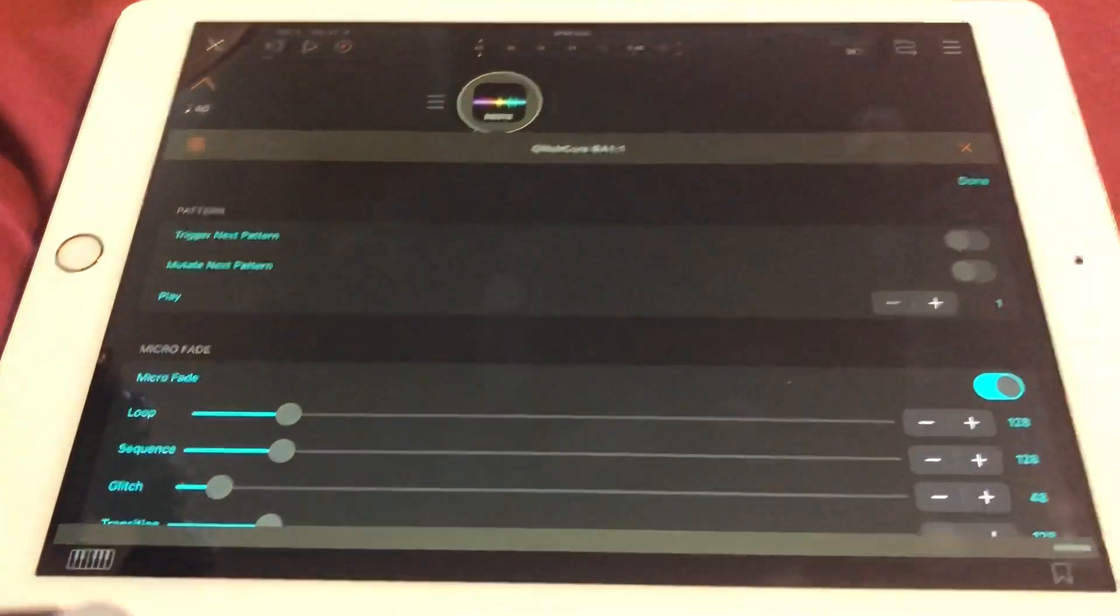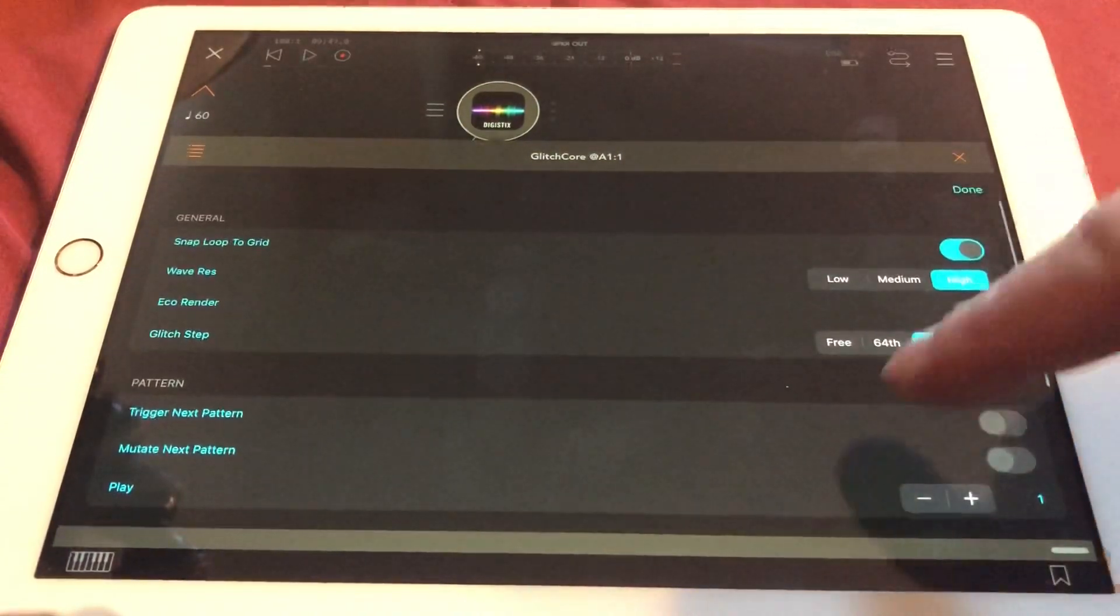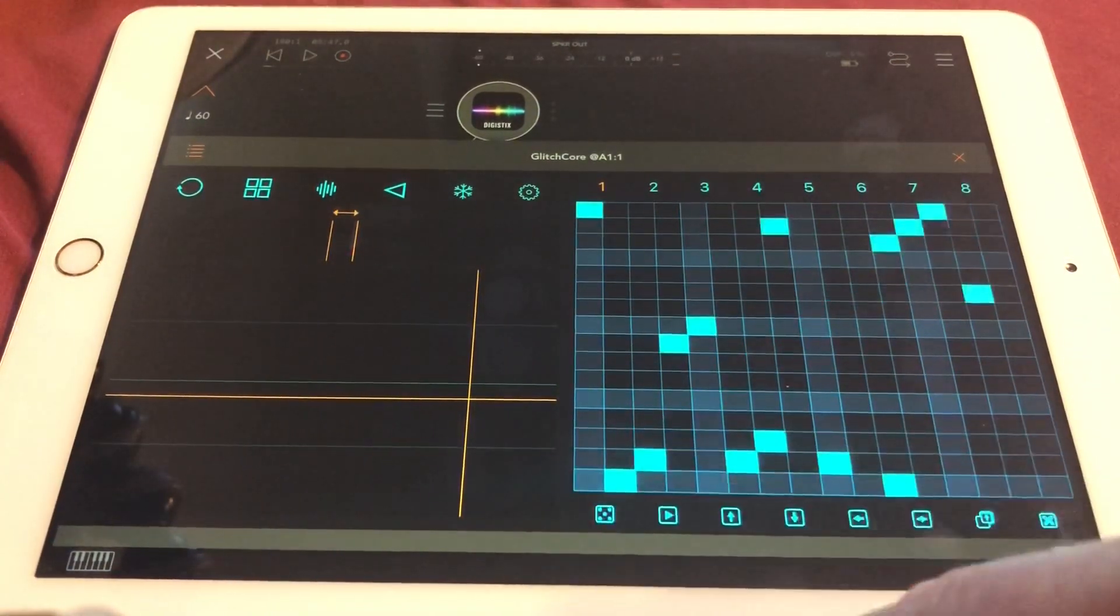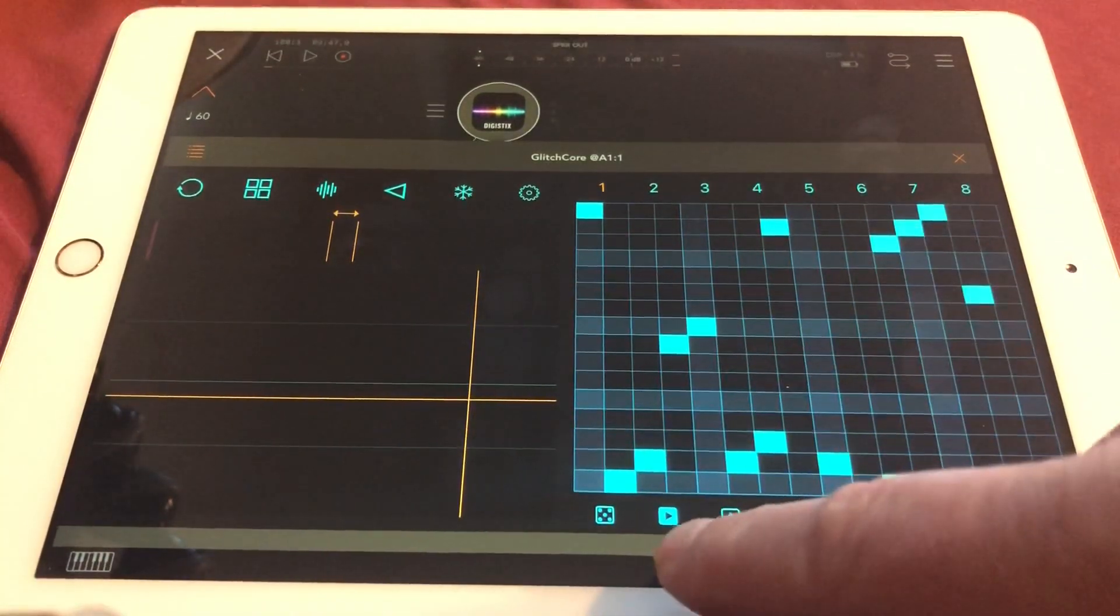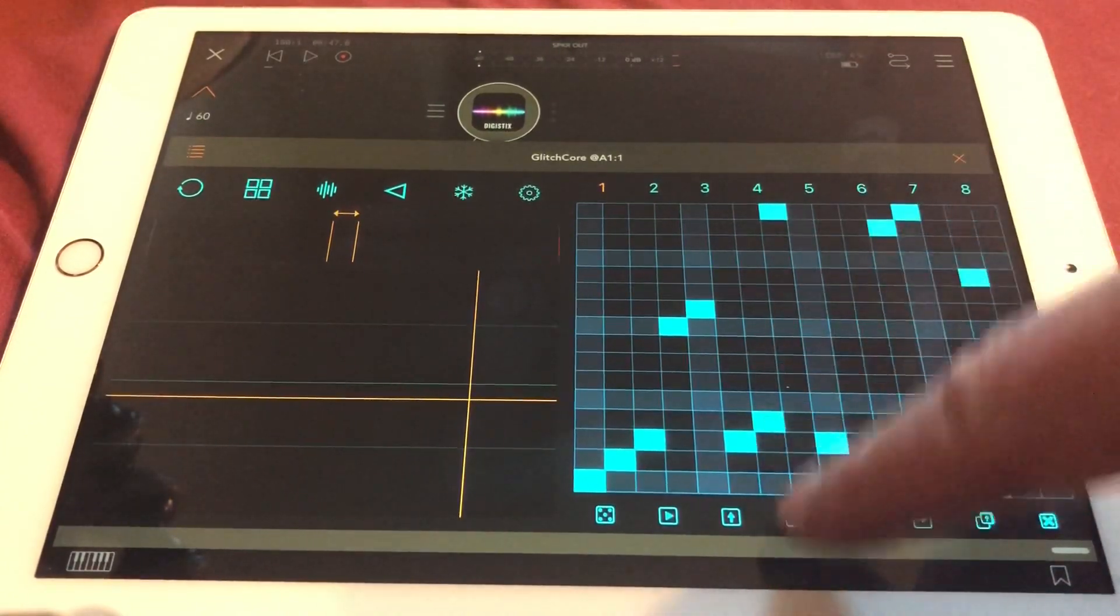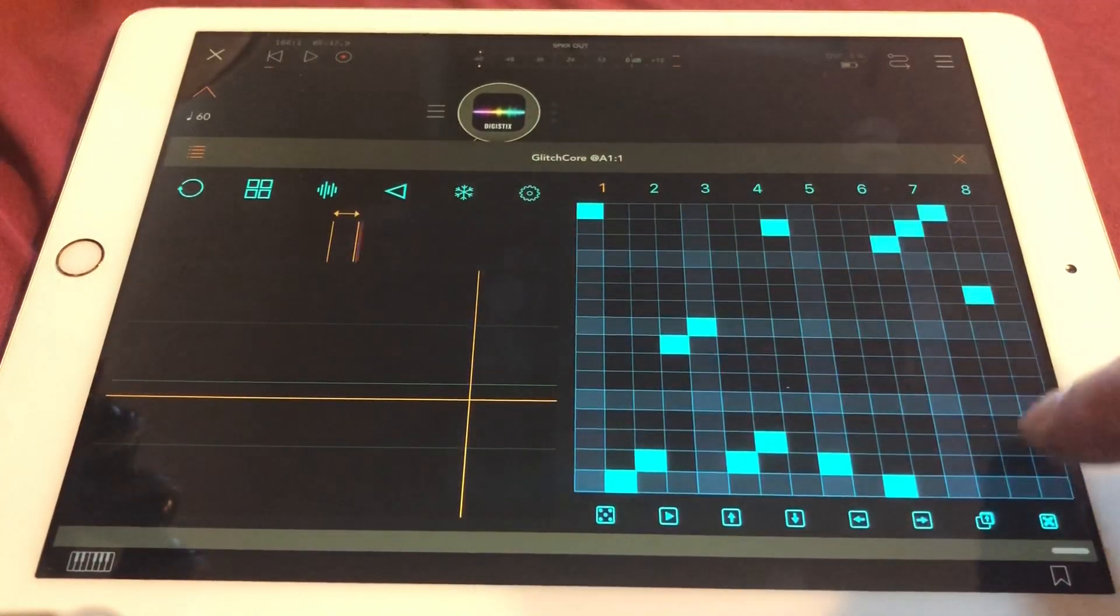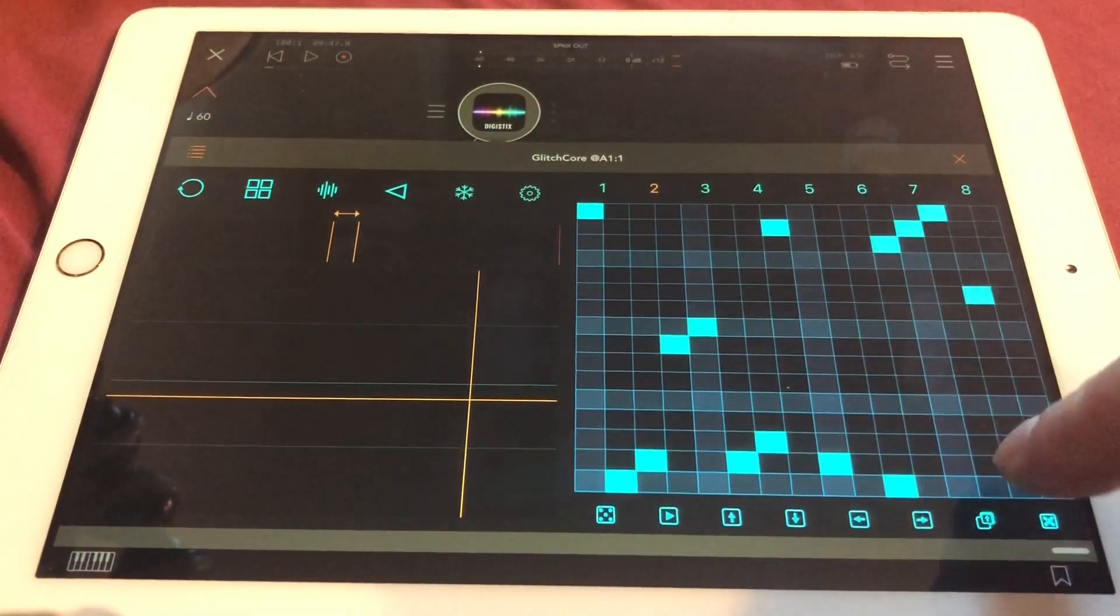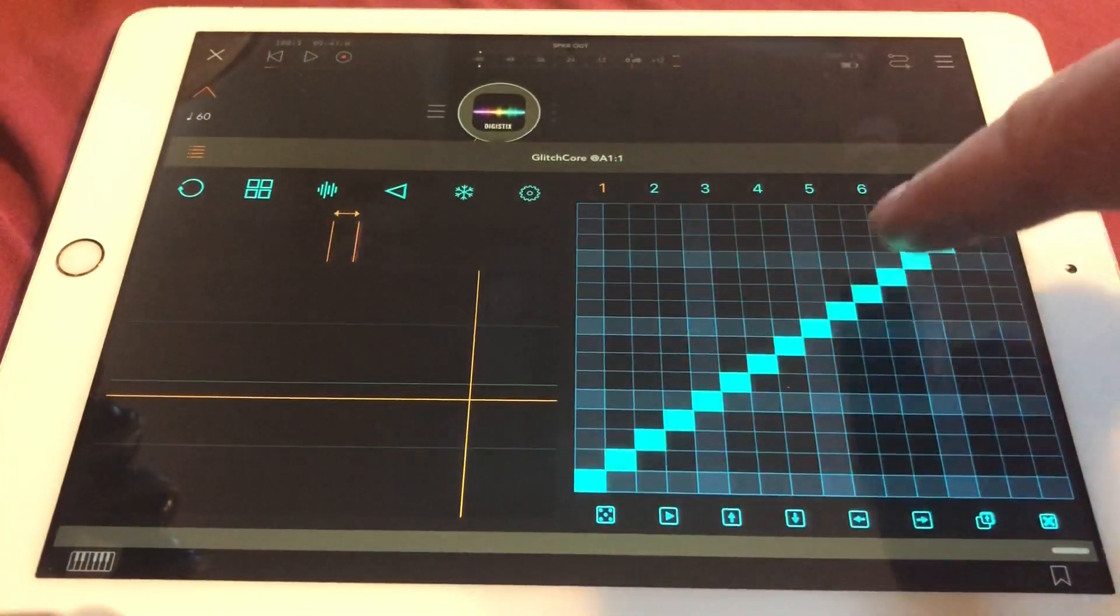These elements are partly available here. You can randomize the pattern, and you can simply switch the sequence to the next pattern on and off. You can shift the pattern completely up and down, you can shift it left and right, and of course you can also copy it to another pattern.